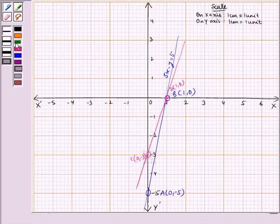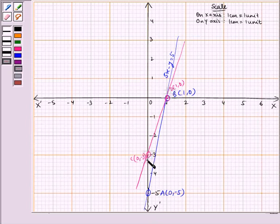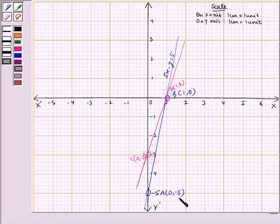We have got the triangle. From the graph, we find that the lines intersect at point B or D, that is (1, 0), and intersect the y-axis at point C, that is (0, -3), and point A, that is (0, -5).